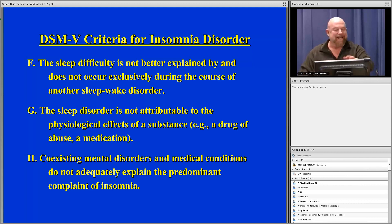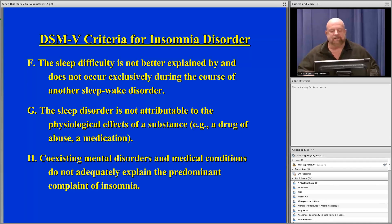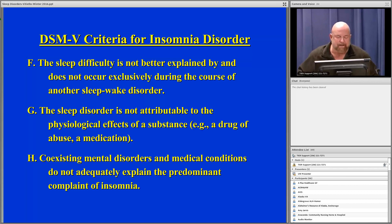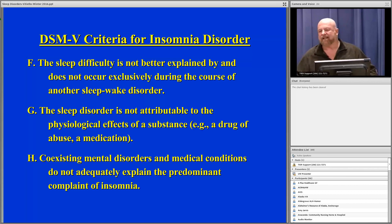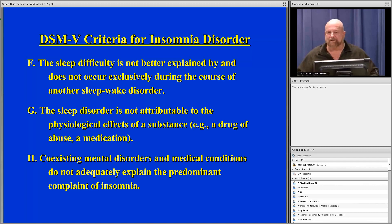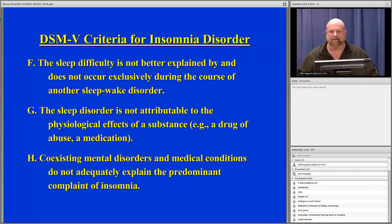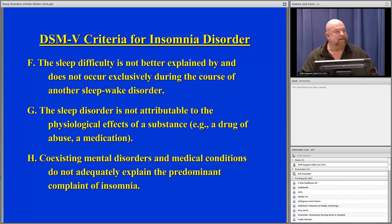Coexisting mental disorders and medical conditions must not adequately explain the predominant complaint of insomnia — that is, they don't necessarily operate in sync. For example, a patient who says they can't sleep when depressed but sleeps fine otherwise likely has depression rather than true insomnia. You have to be aware of how things line up or don't line up.